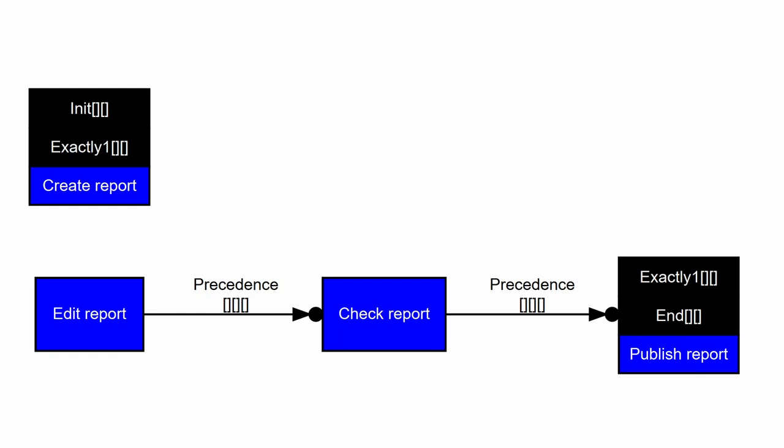So, the approach in the declare language now is not to specify a concrete order on the activities, like in a Petri Net or in a directly follows graph. Instead, we just specify a set of more general constraints on these activities. For our example, this looks like this.